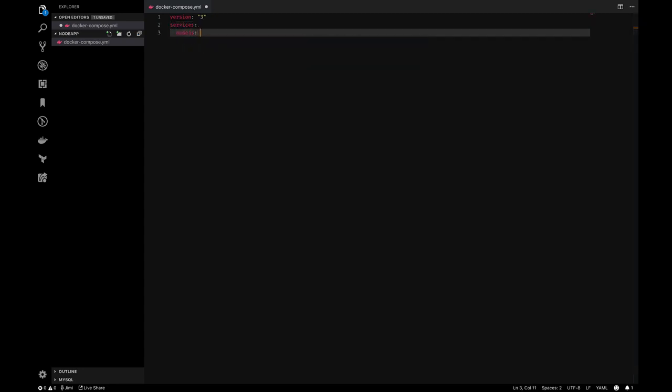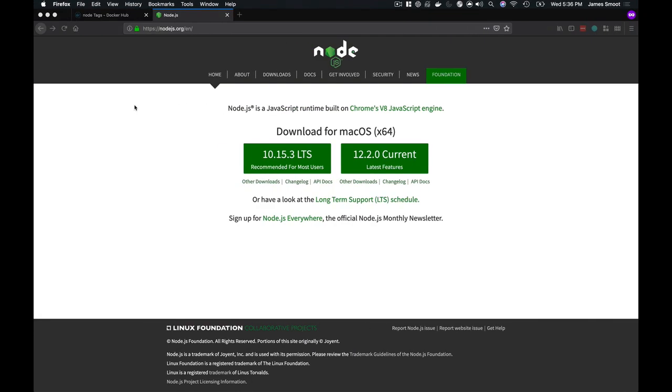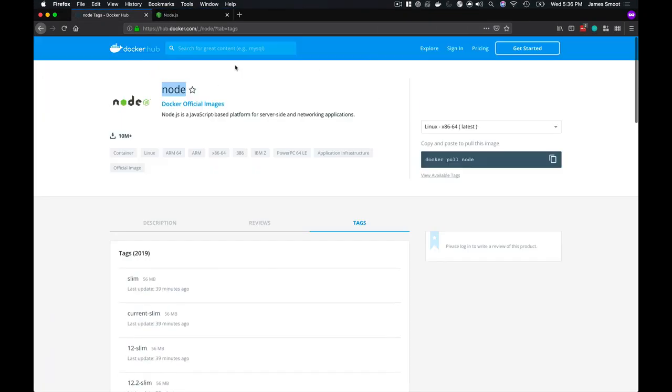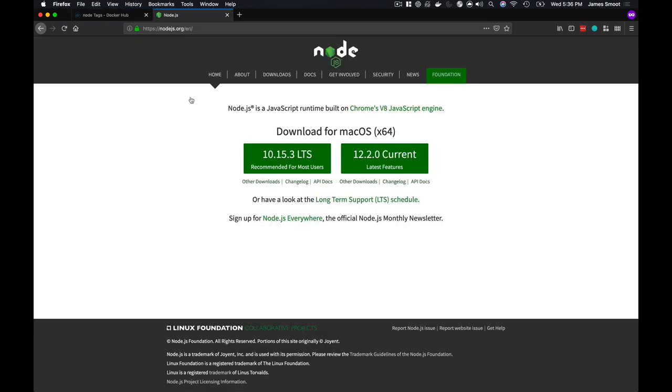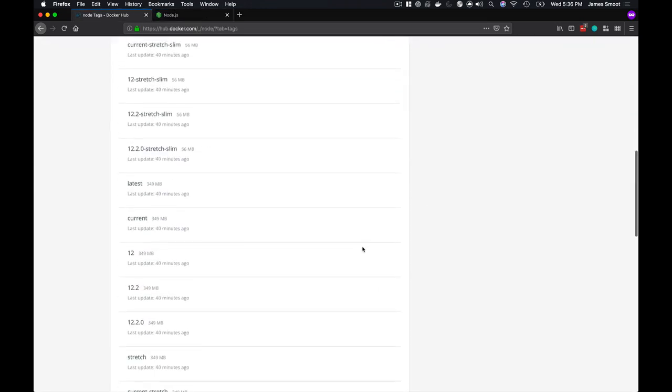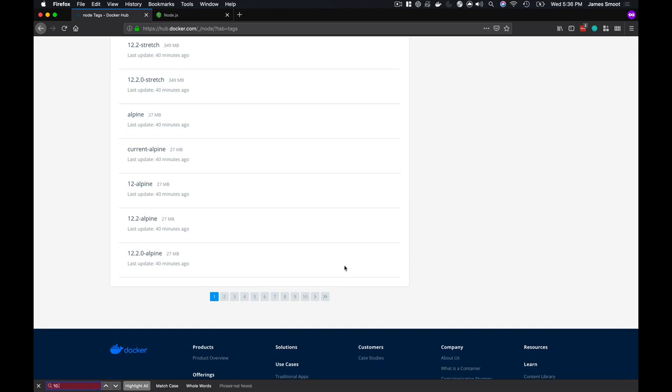In this case, I'll call the service Node.js. I'm going to add the image—we're going to grab the image off of Docker Hub. If you look, usually the image name is going to be node, and it looks like the current version of node is 10.15.3.